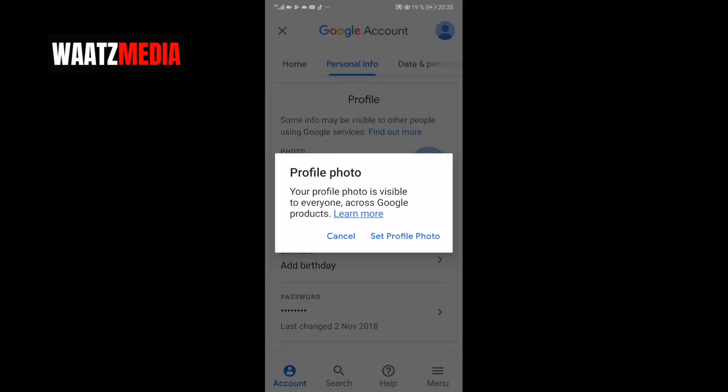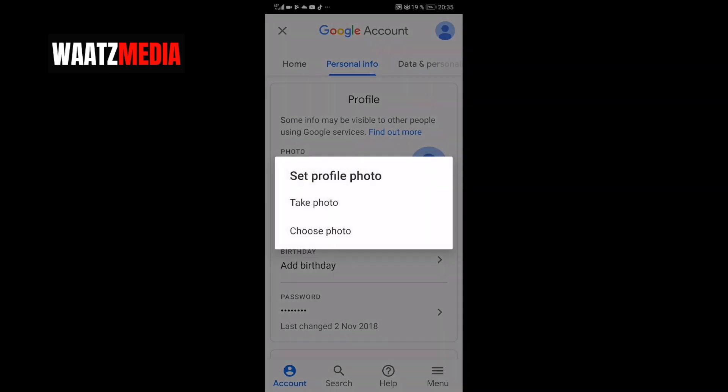Profile photo. Your profile photo is visible to everyone across Google products, so you can click on Learn More for more information. Then click on Set Profile Photo. You can choose to take a photo or choose a photo from your gallery on the phone.